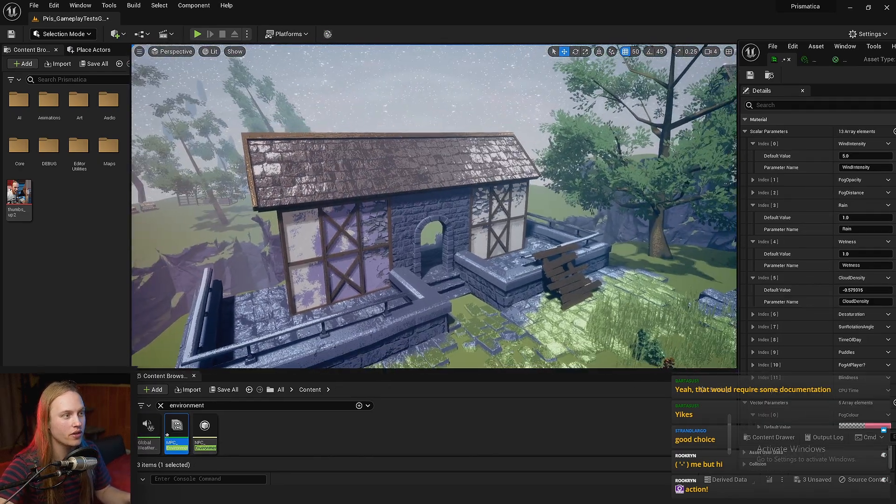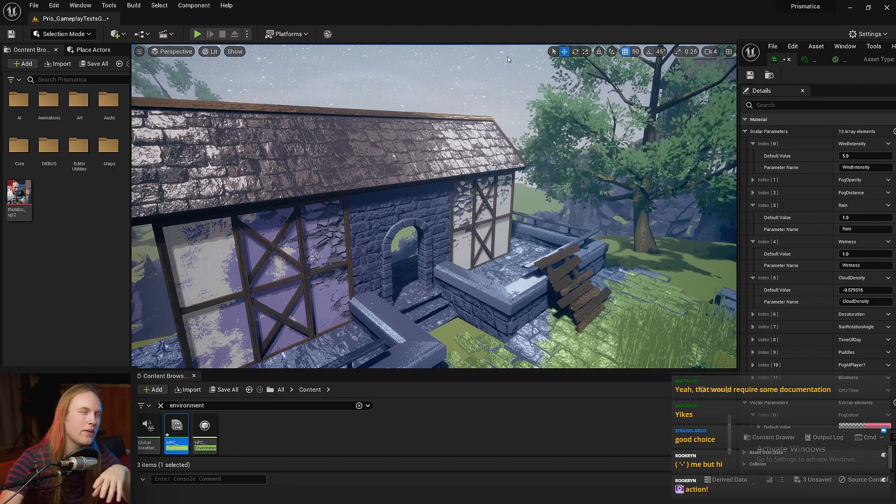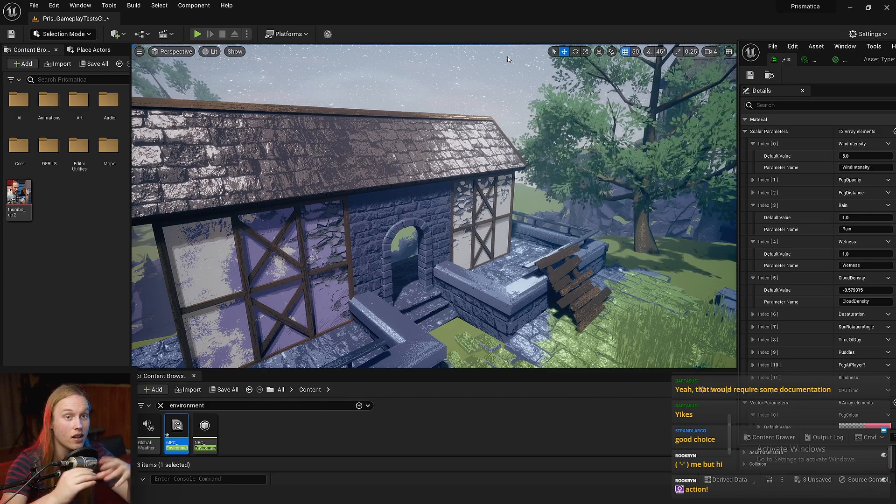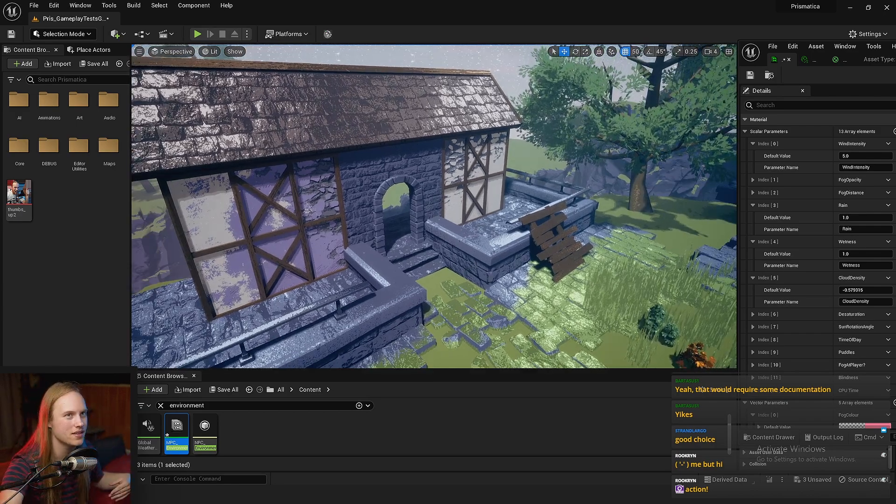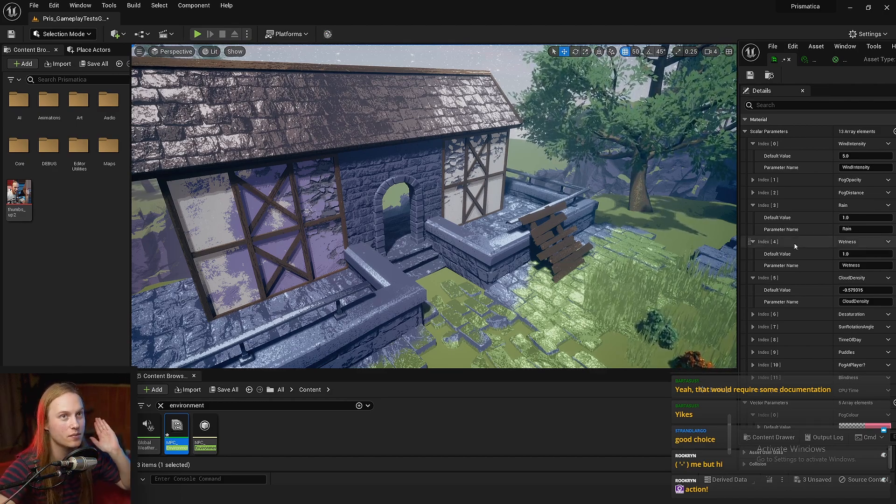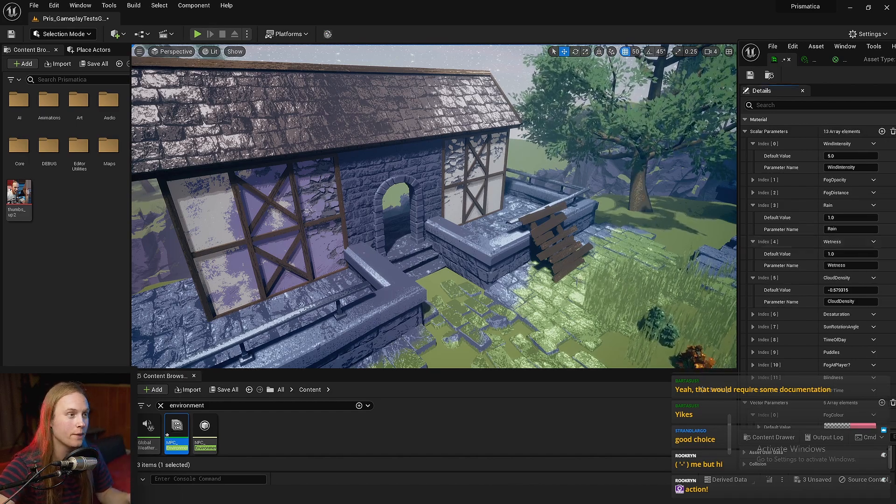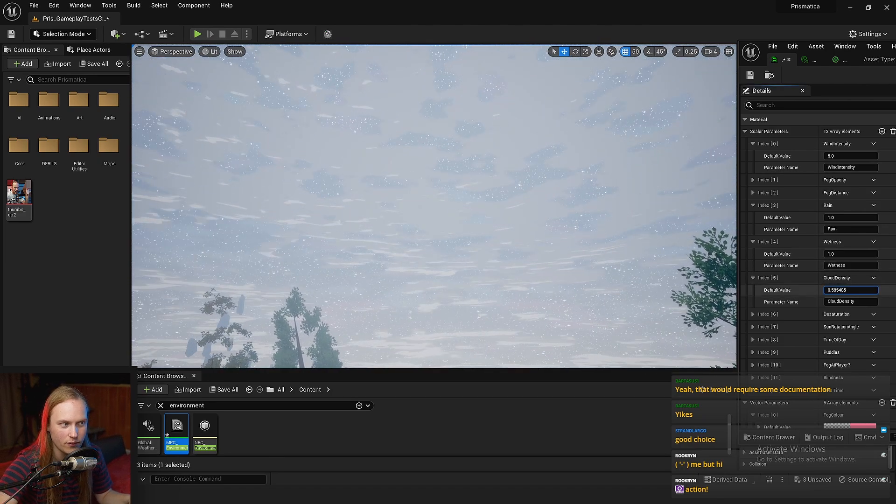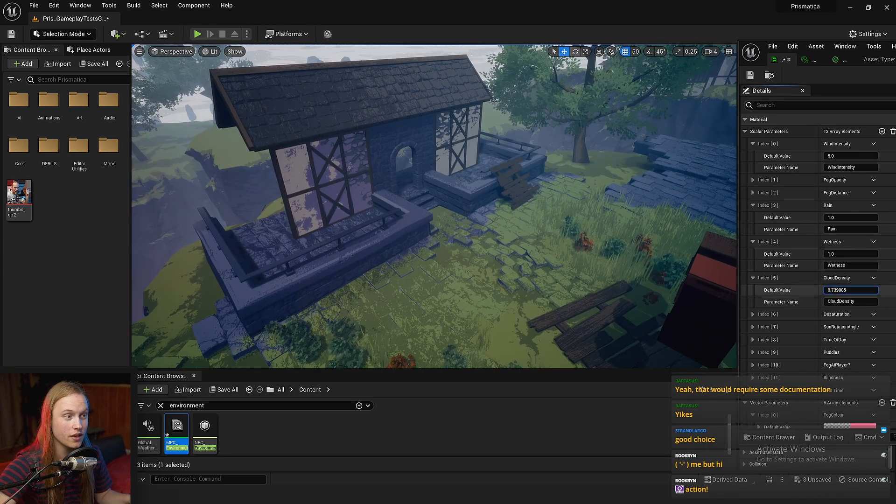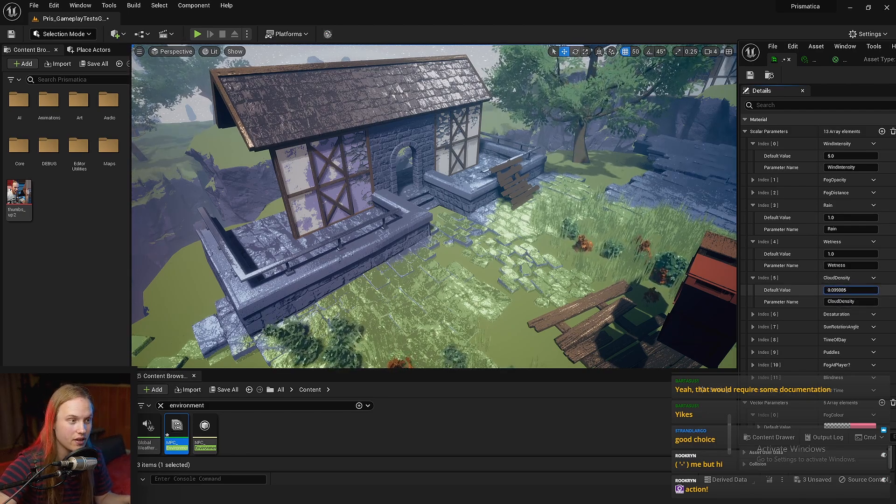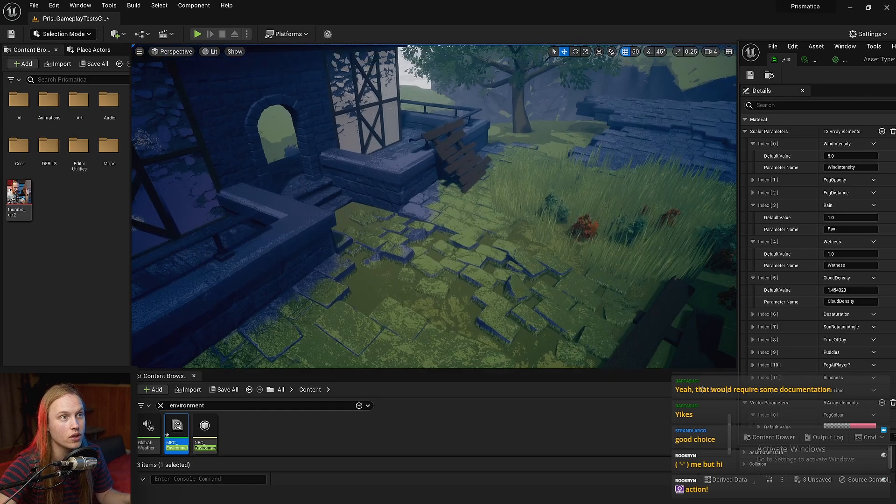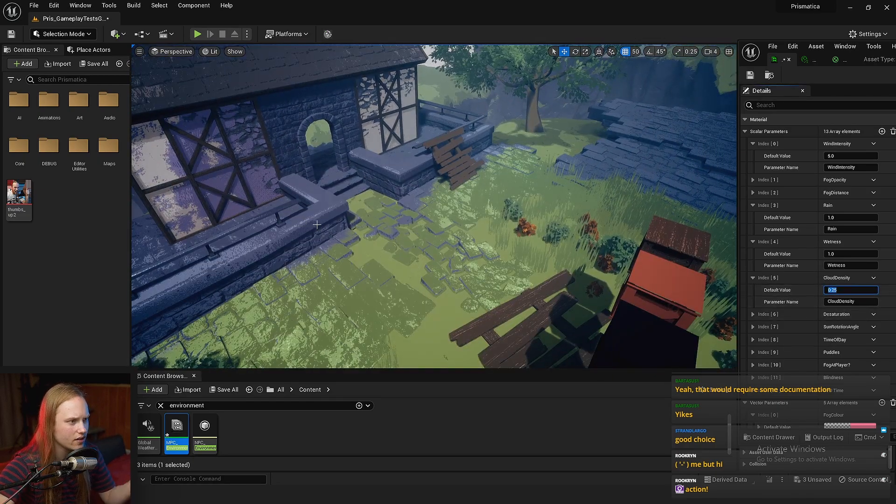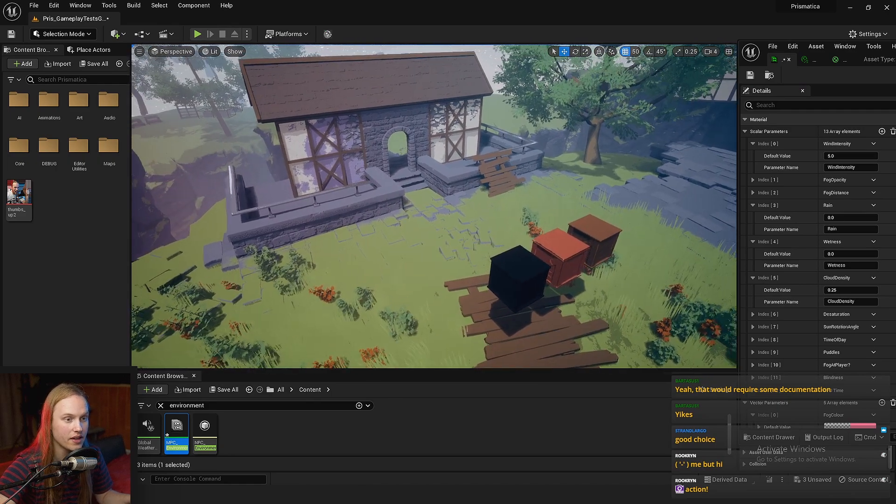Another thing that these parameter collections are really useful for is changing those really hard-to-access variables. If you've ever worked with post-process materials and light functions, you'll know that you have to create a material dynamic instance and set a reference to it and change the variables. You can reference these material parameter collections inside those types of materials. For example, I've got this skybox and when I change the cloud density, it's just referencing that in the skybox material. Conversely, it also changes the cloud texture coverage in the light function, which is on my directional light. So you can see as the cloud density goes to 100%, the directional light is completely obscured. If we put that back down to 0.25, you can see we've got these clouds rolling overhead.